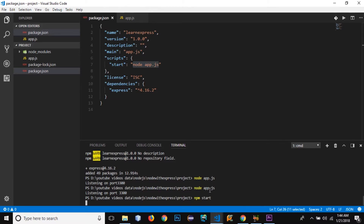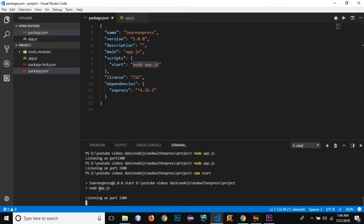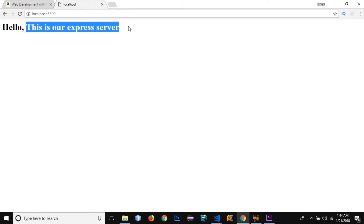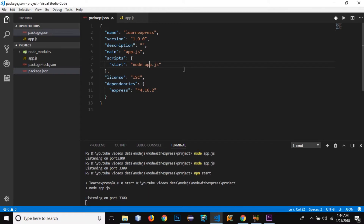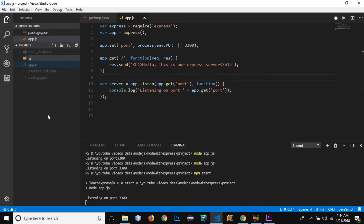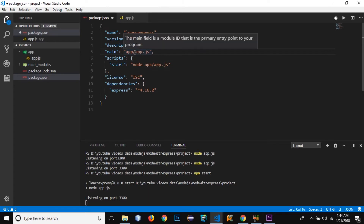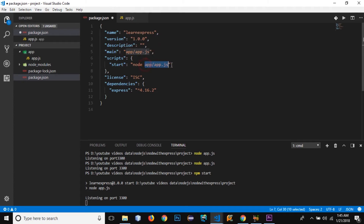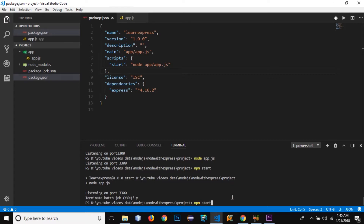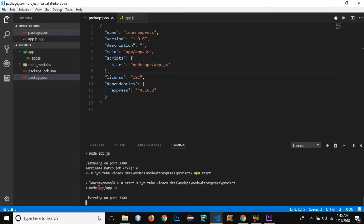Running 'npm start' starts the same server that used to be started using 'node app.js'. You can see it has started and is listening on port 3300. If I go to the browser and reload, the server is still running. Now I want to create a new folder called 'app' and bring the app.js file into this app folder. I'll update the start script to 'node app/app.js'. Running 'npm start' now loads app/app.js, listening on port 3300.